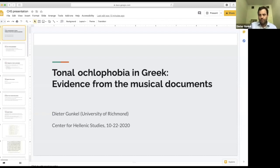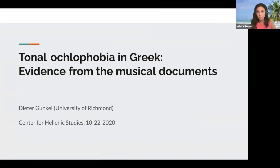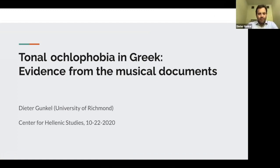I'm going to try to screen share now with sound. Can you see this? Perfect. All right, so the title of the presentation is Tonal Ochlophobia in Greek: Evidence from the Musical Documents.